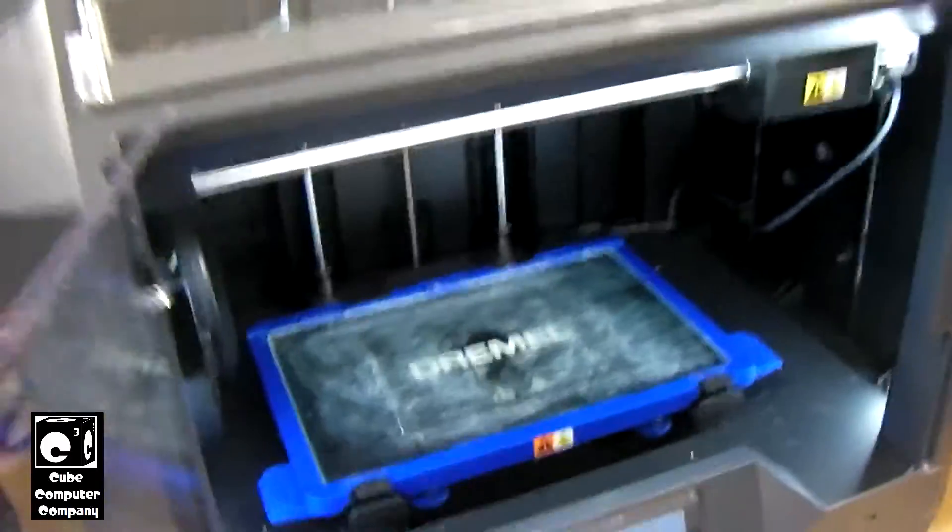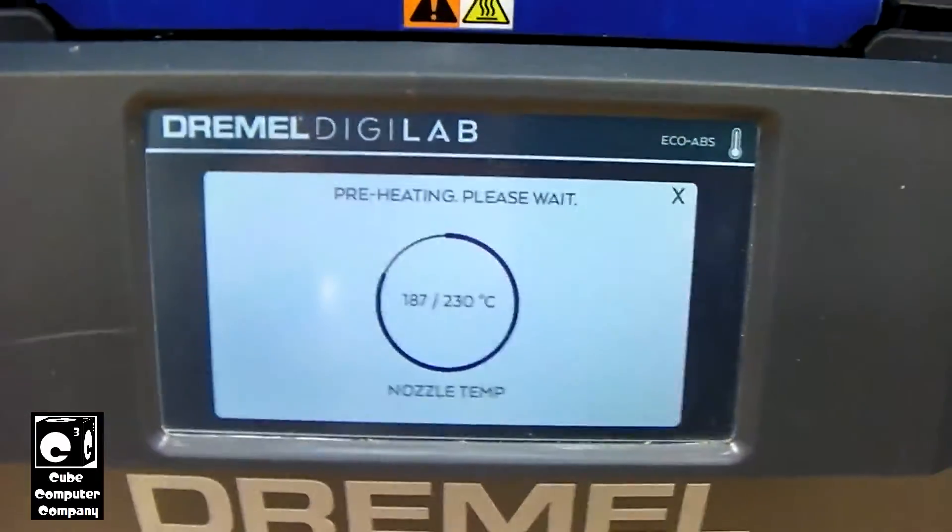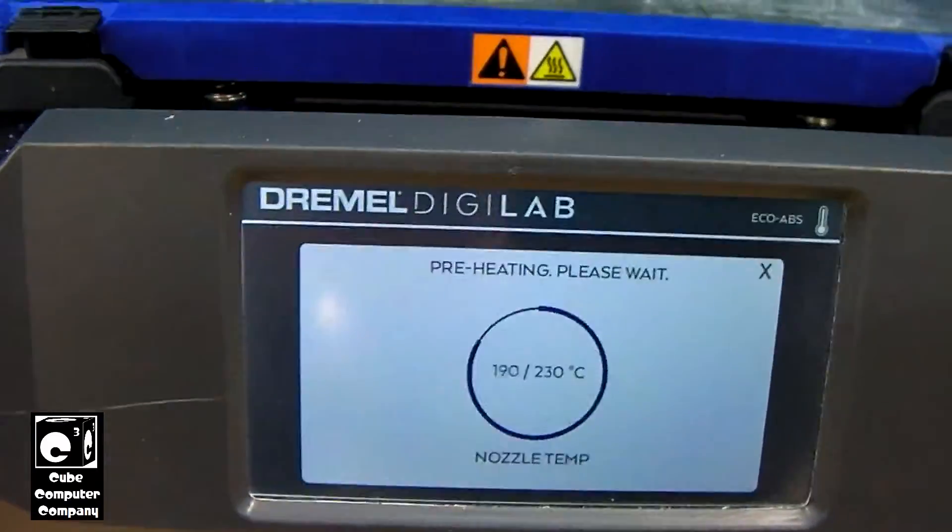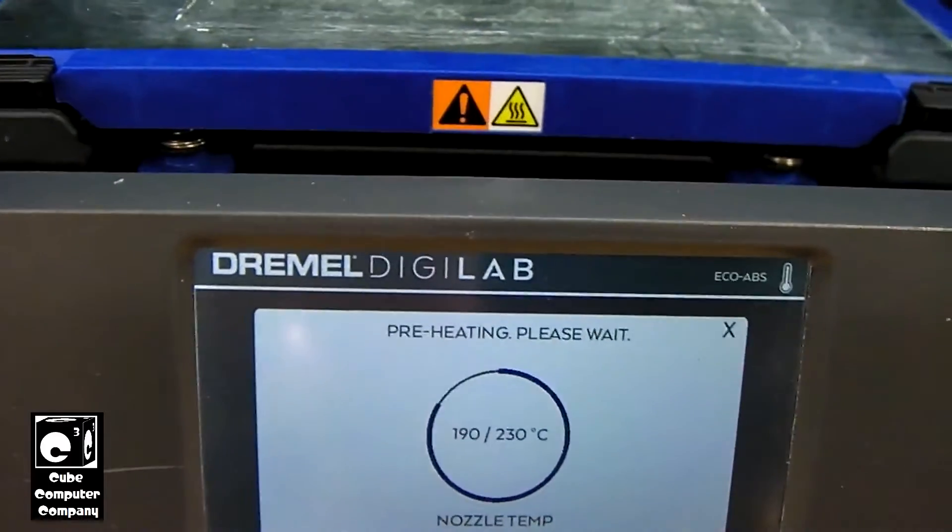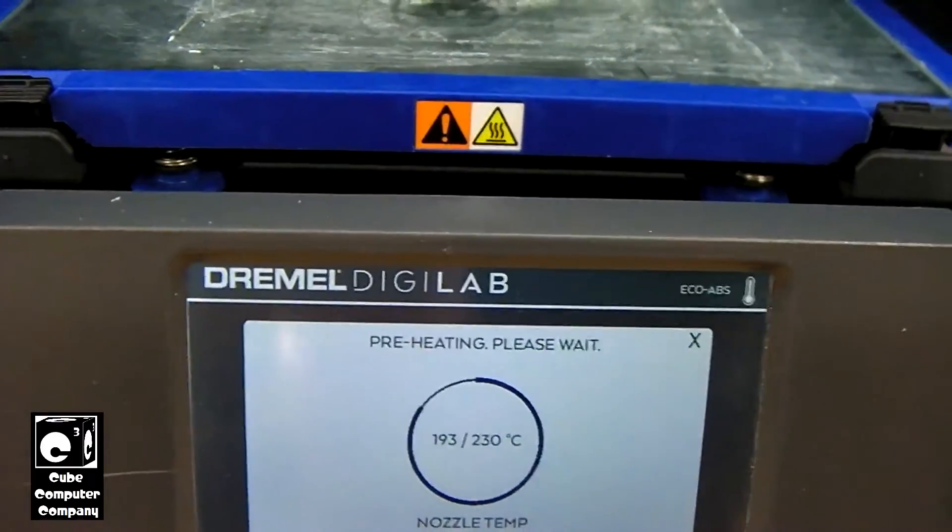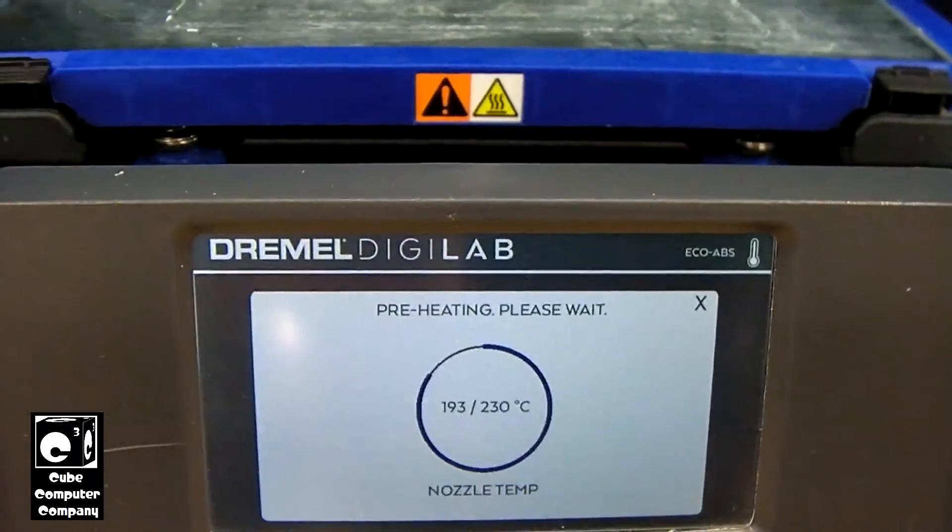And once this thing finishes preheating, we'll go ahead and feed in this filament.